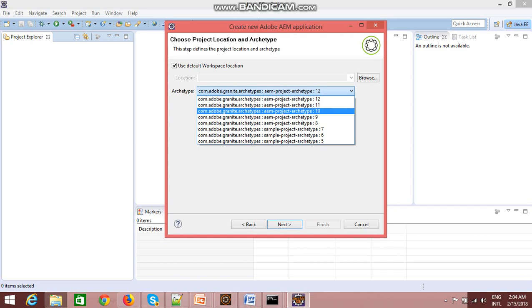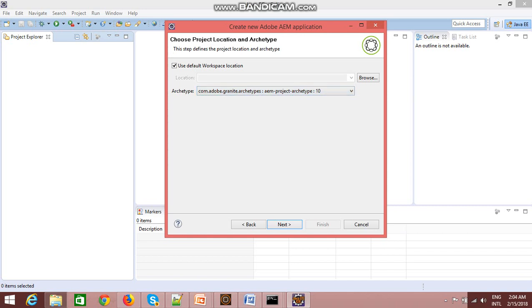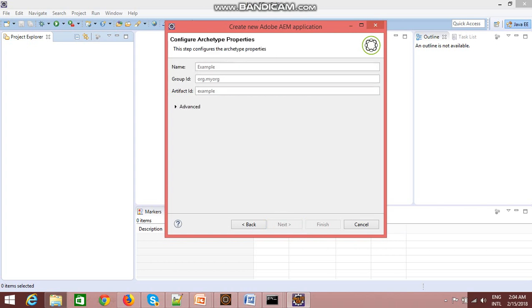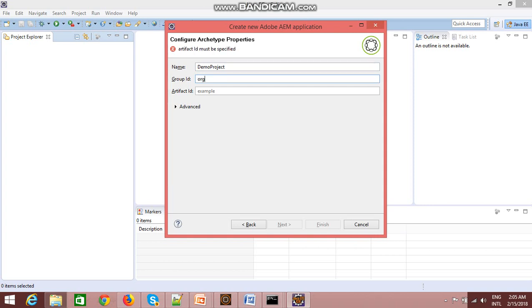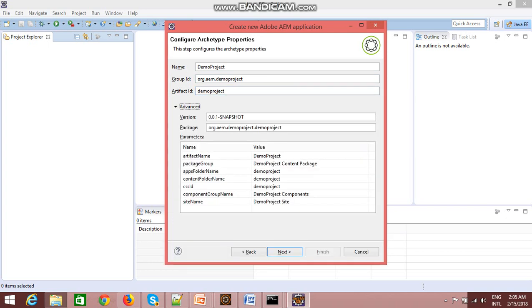I am selecting archetype 10. You just need to click on next and provide the name here. So I will provide demo project. I can keep any group ID. As I said, these are two mandatory attributes which we need to predefine: organization.demo.project, then demo project.